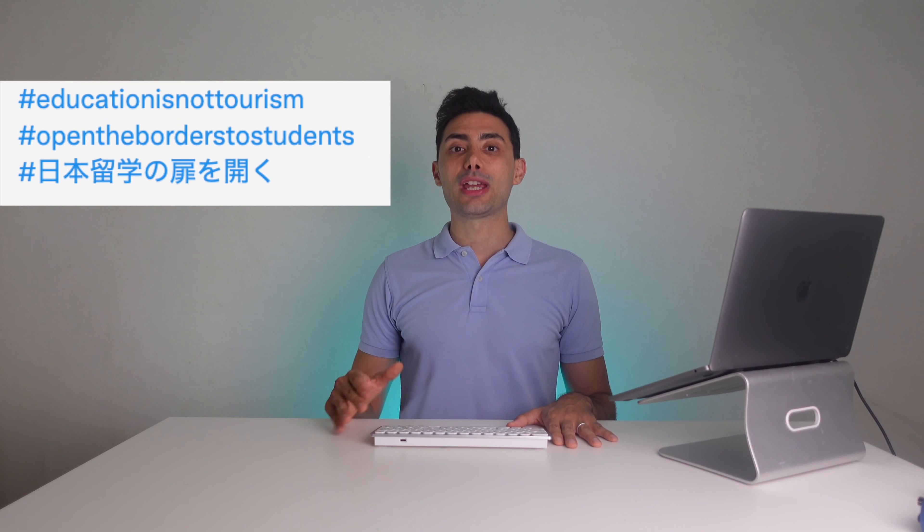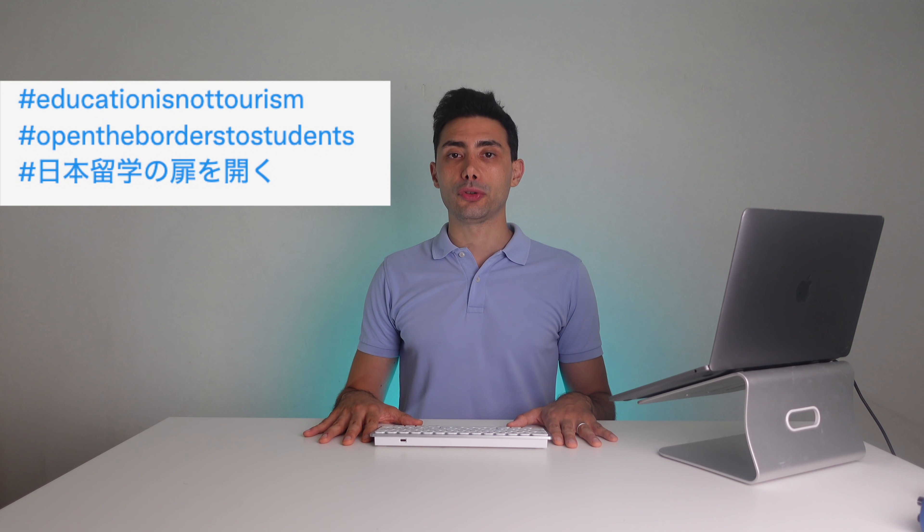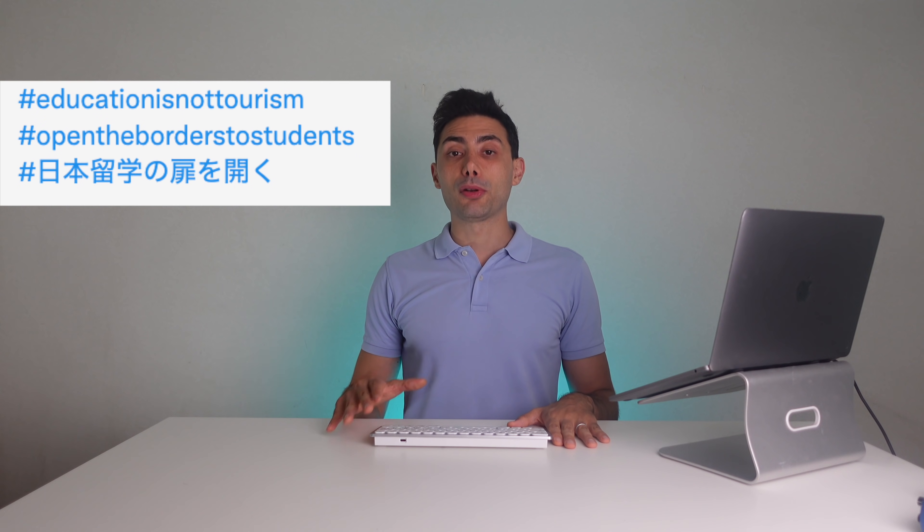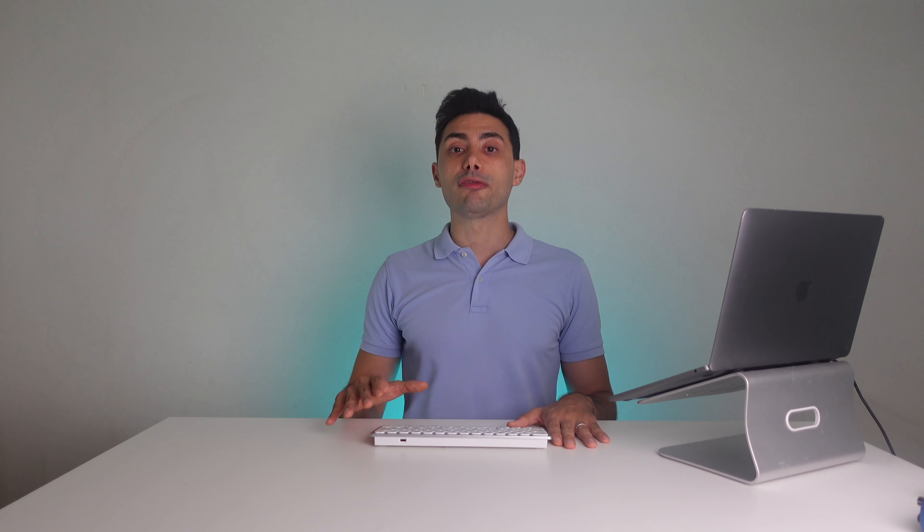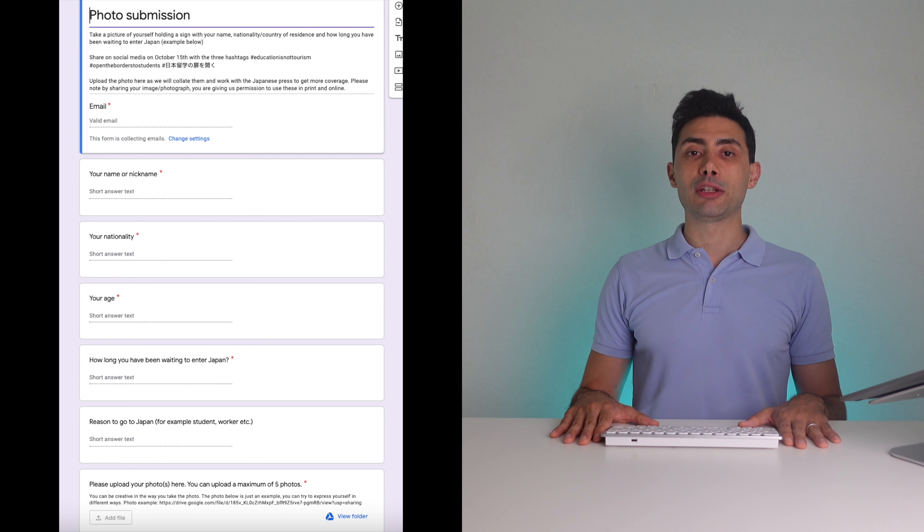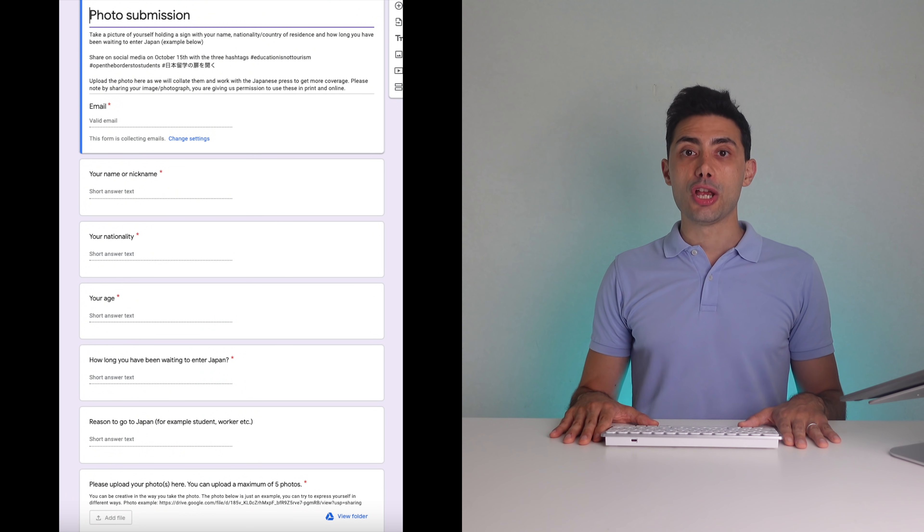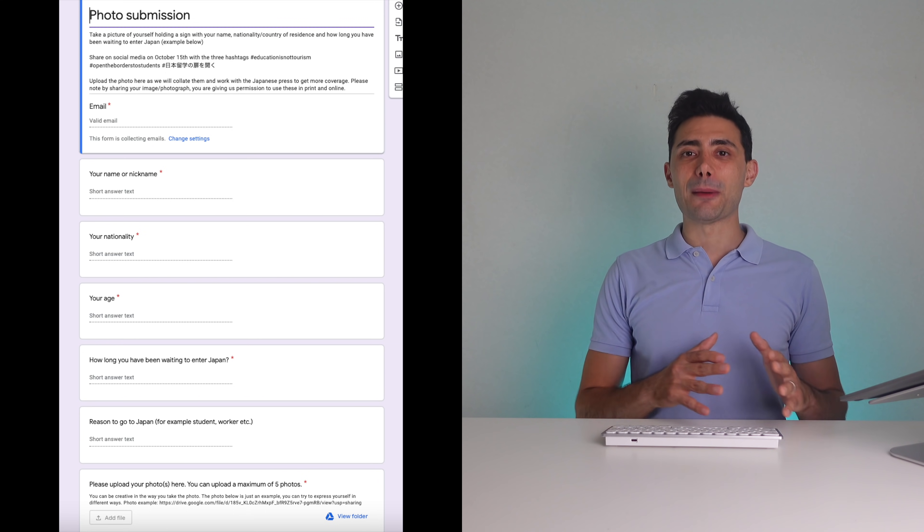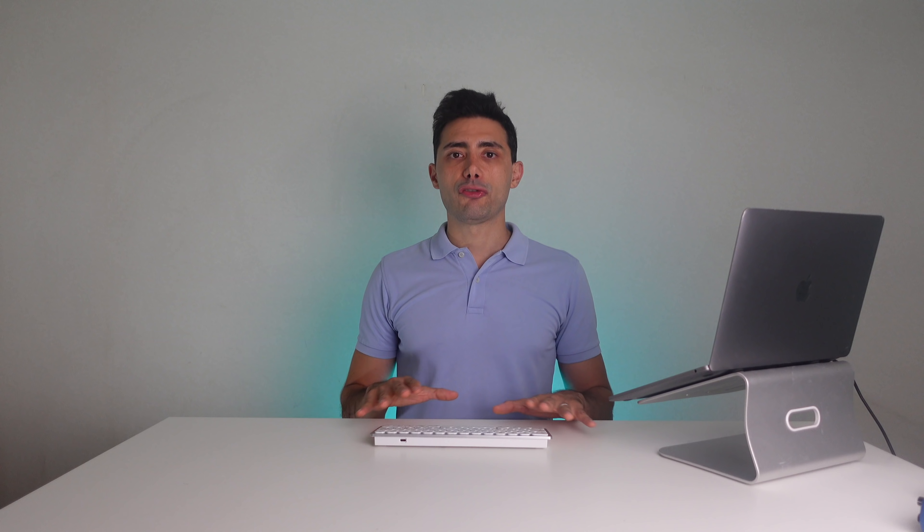When you share on Twitter and Instagram, please use these three hashtags: educationisnottourism, open the borders to students, nyuriuga kuni no tobira wo hiraku. Please also upload the photo to us using the Google form link provided in the YouTube description so we can share easily the photos to Japanese media.